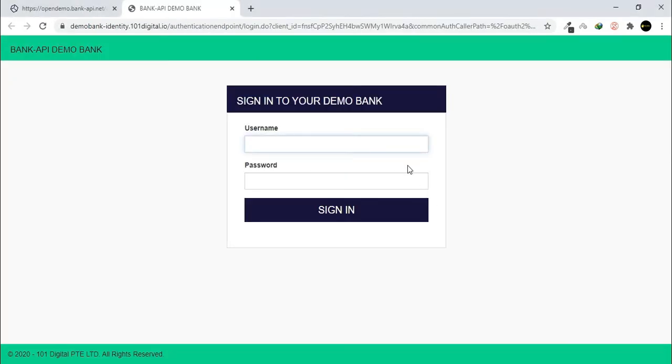Enter Username. The username is made of user plus bank subdomain name. In this case, it is User Open Demo.